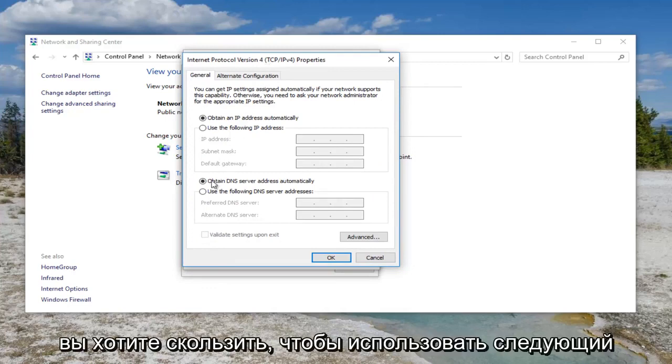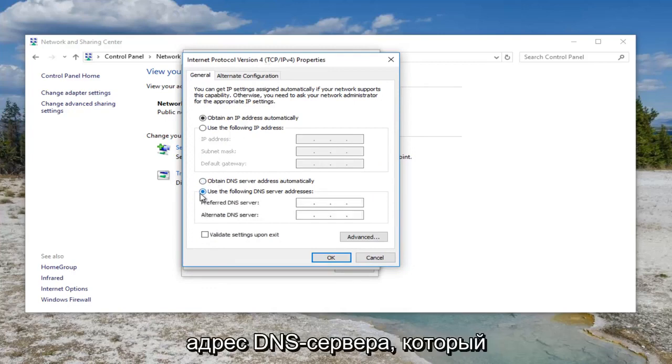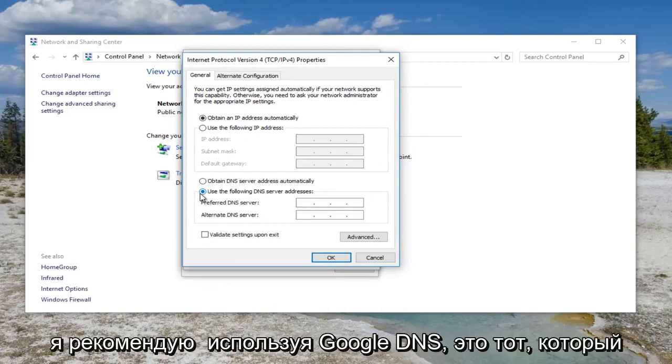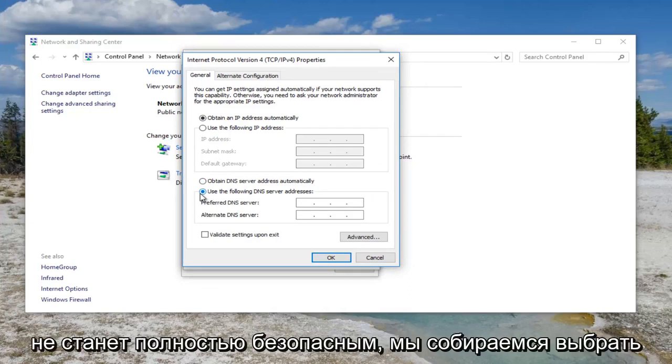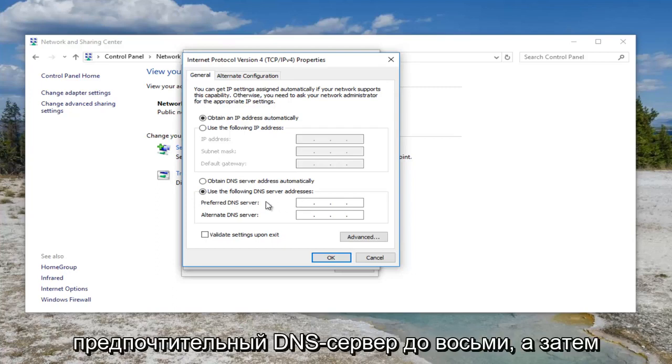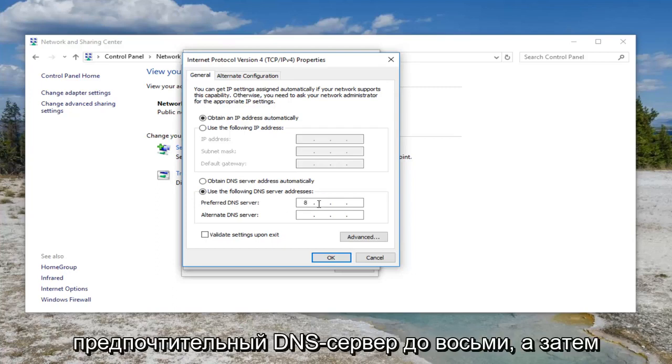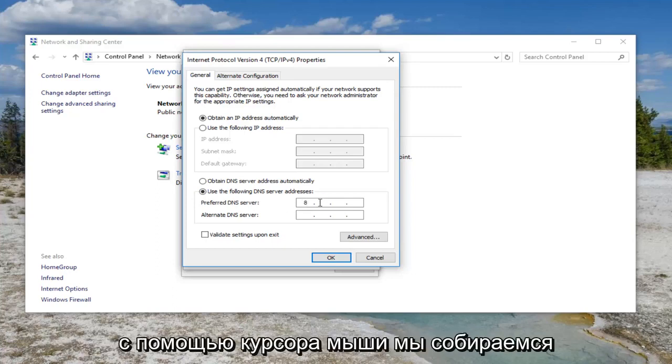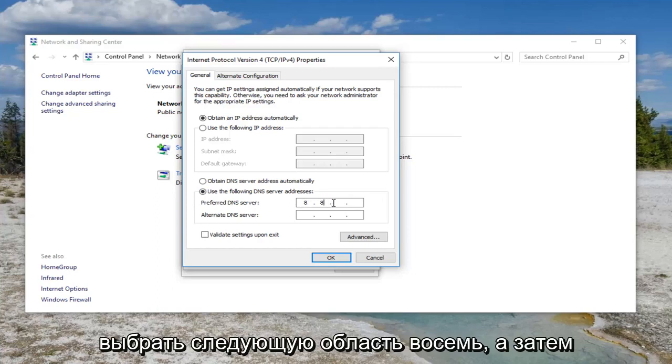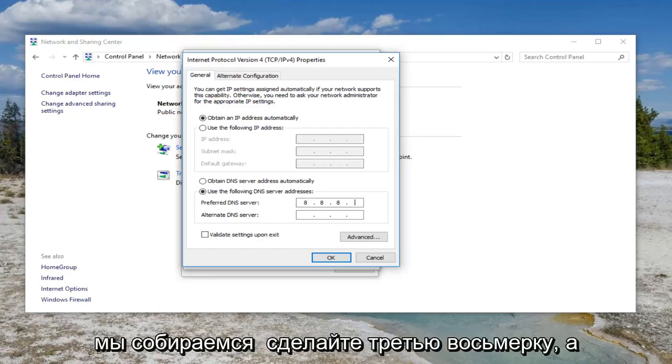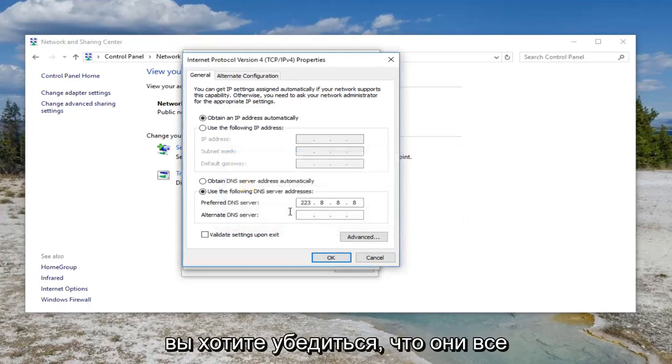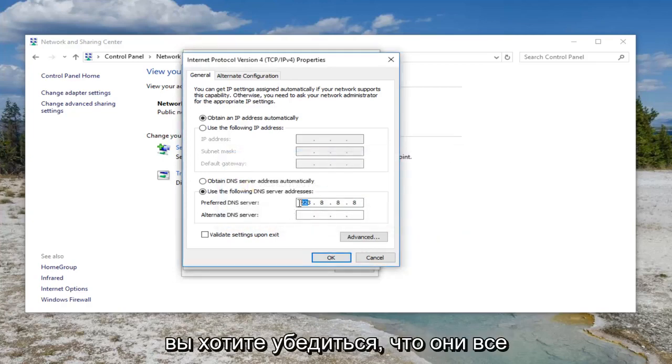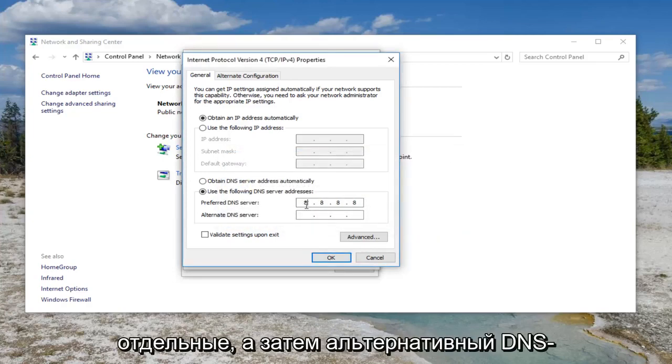You want to select to use the following DNS server address. I'd recommend using Google DNS. That's what we're going to be changing into. It's completely safe. We're going to select preferred DNS server to 8. And then using our mouse cursor, we're going to select the next area, 8. And then we're going to do a third 8 and then a fourth 8. You don't want to have all the 8s right next to each other. You want to make sure they're all separate.